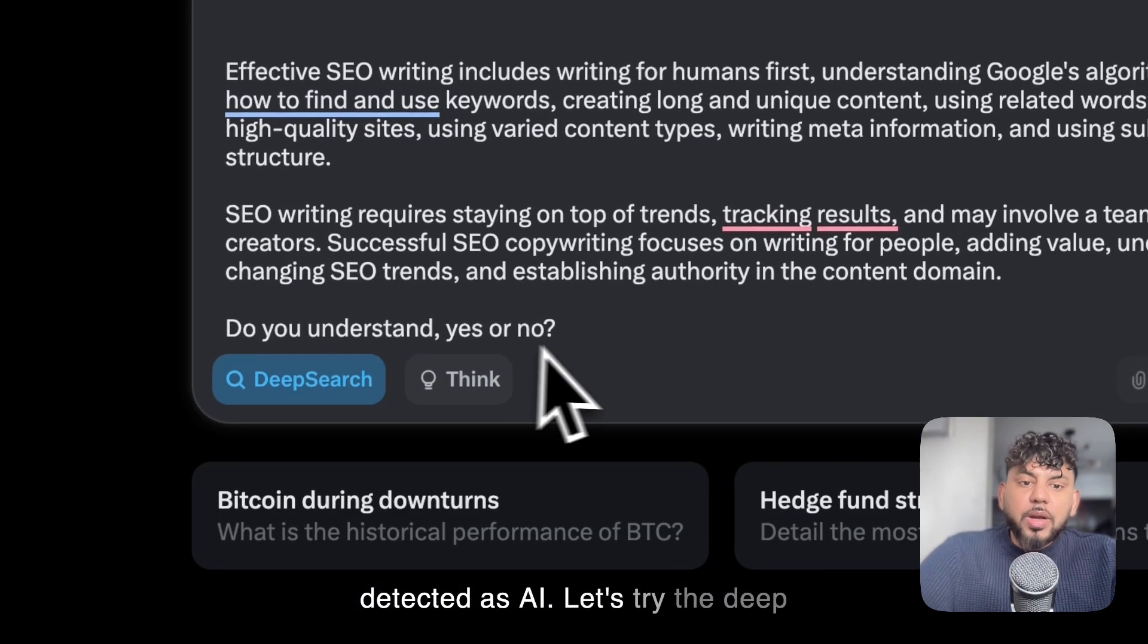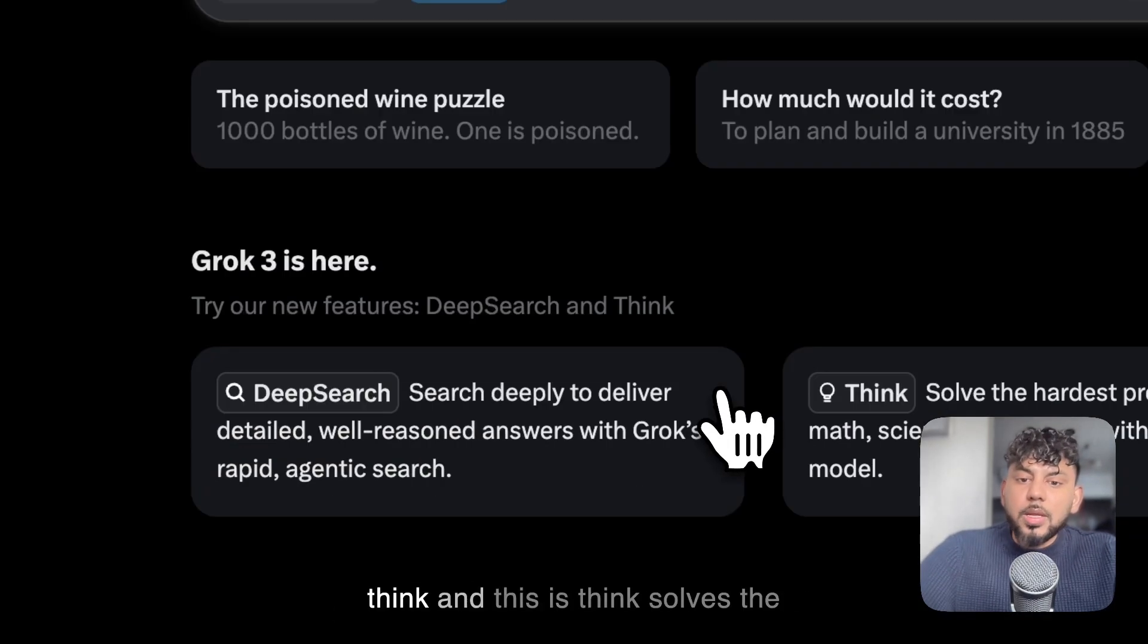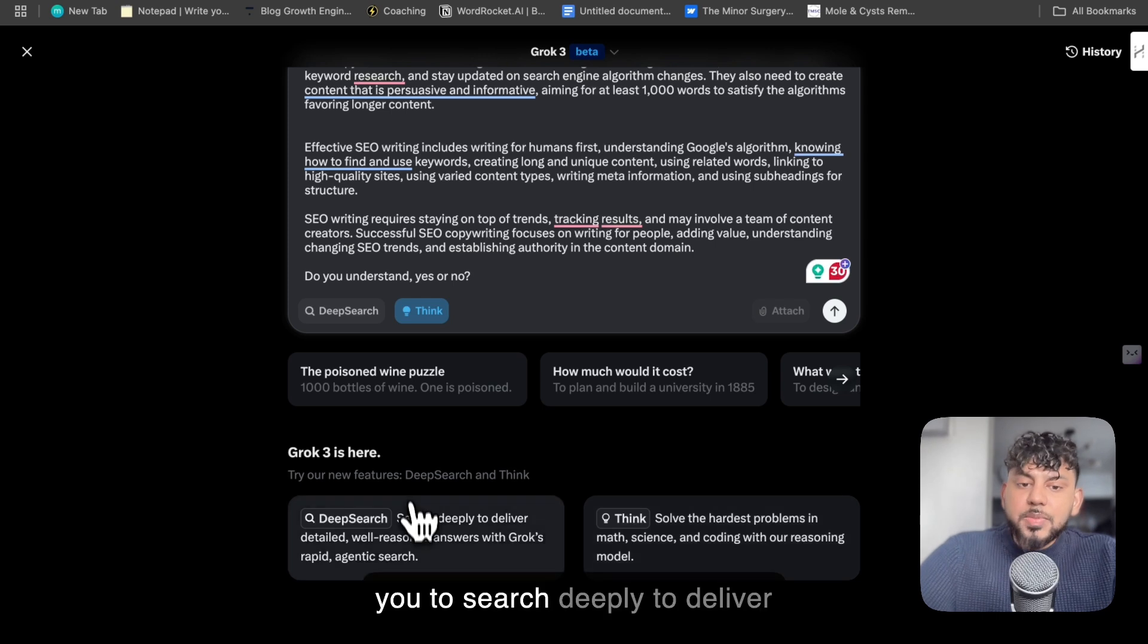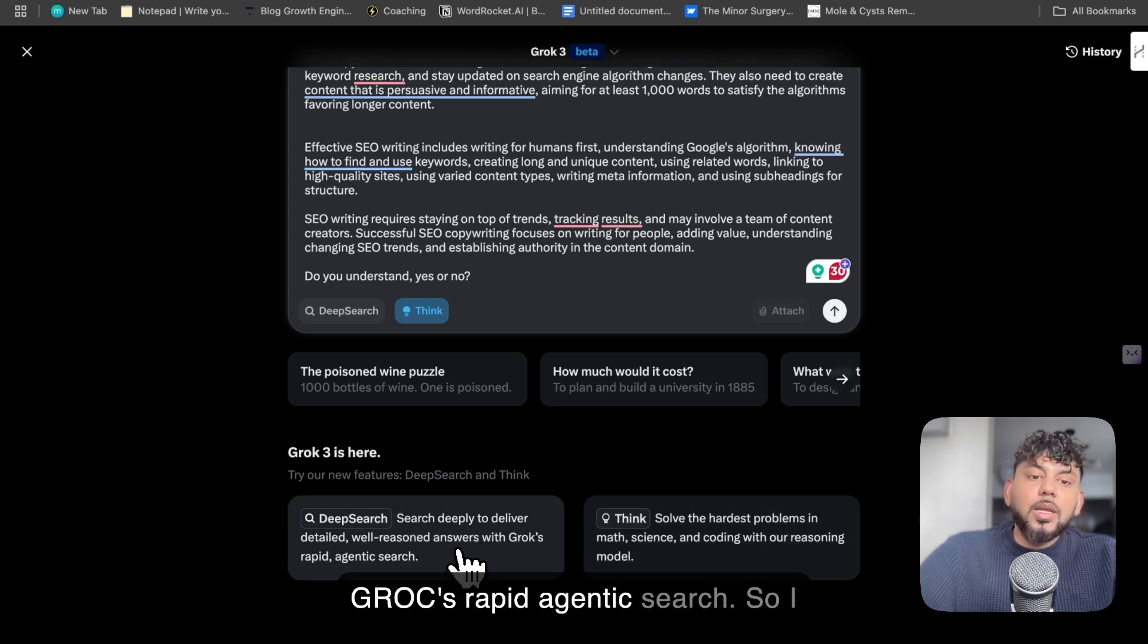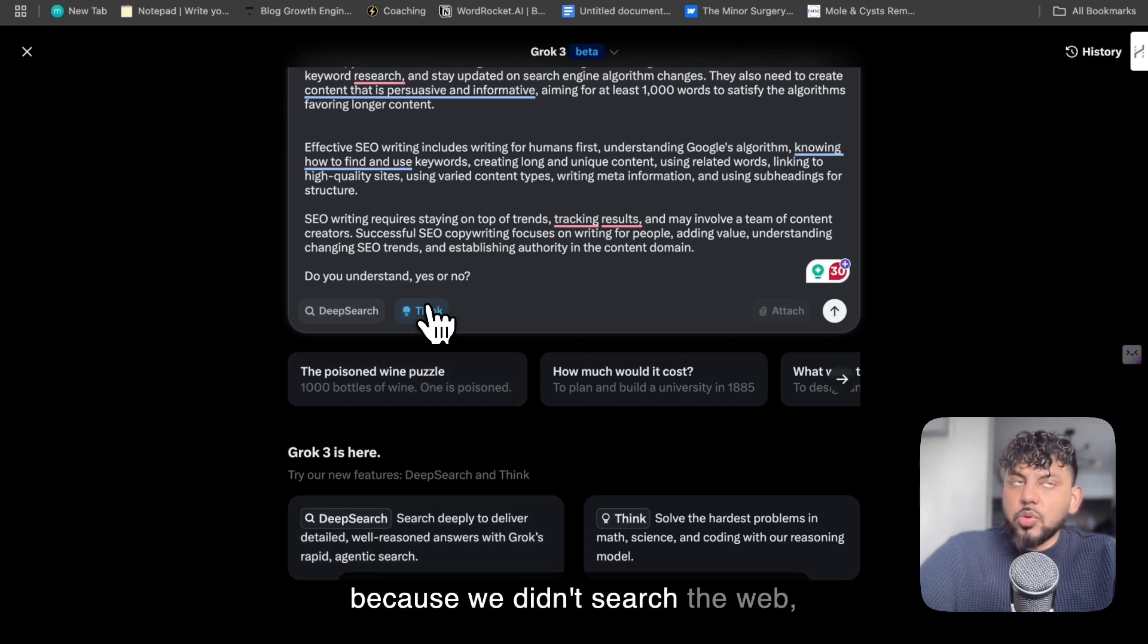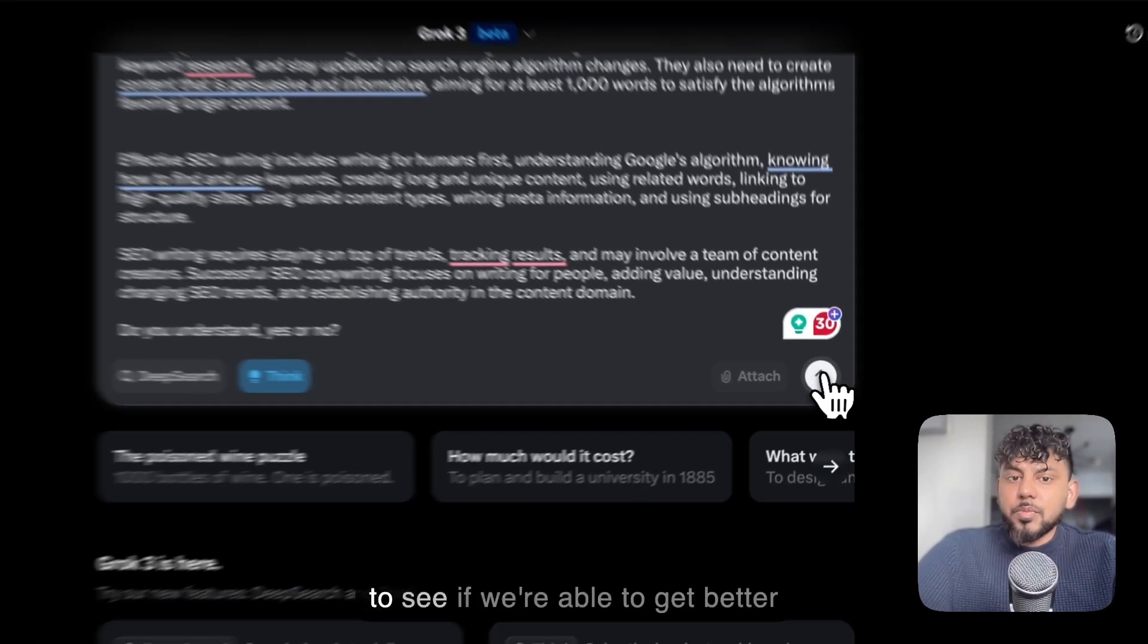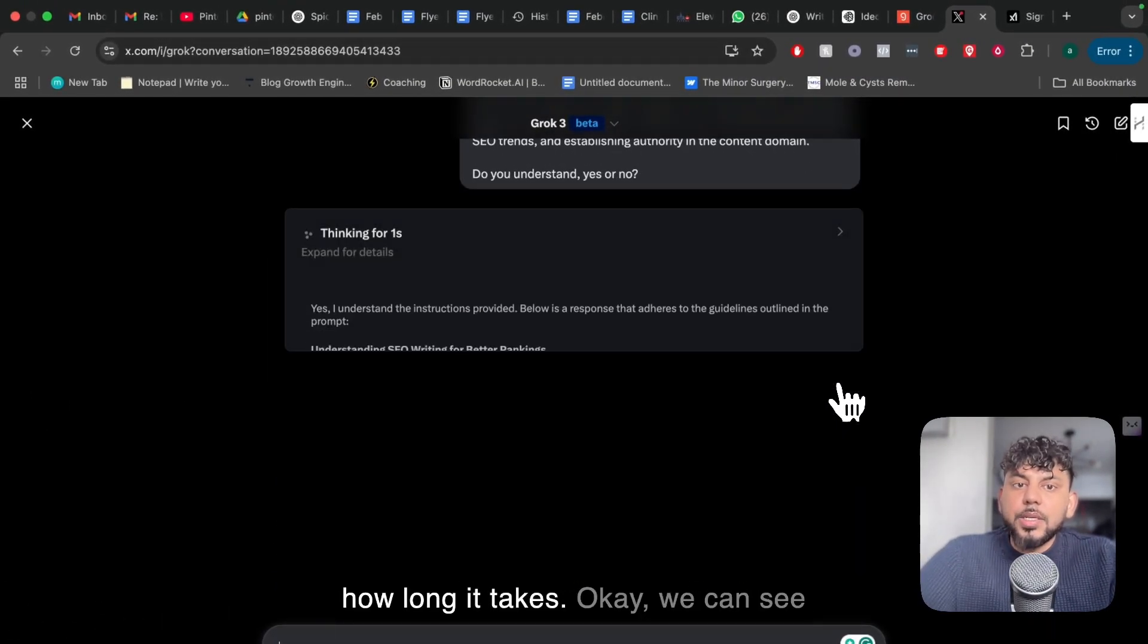Let's try the deep search. Okay, so you can actually choose either the deep search or the think. Think solves the hardest problems in math, science, and coding, and deep search allows you to search deeply to deliver detailed, well-reasoned answers with Grok's rapid agentic search. I think this will search the web, and because we didn't search the web, I'm just going to use the think model to see if we're able to get better outputs. So I've entered that, let's see how long it takes.